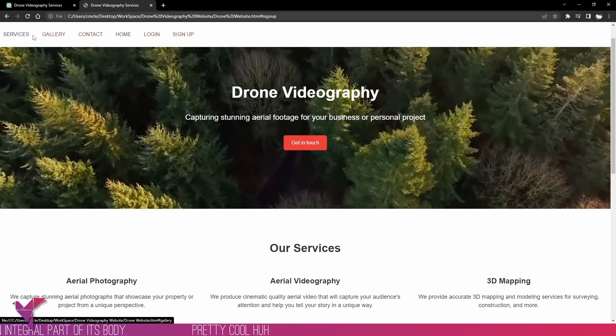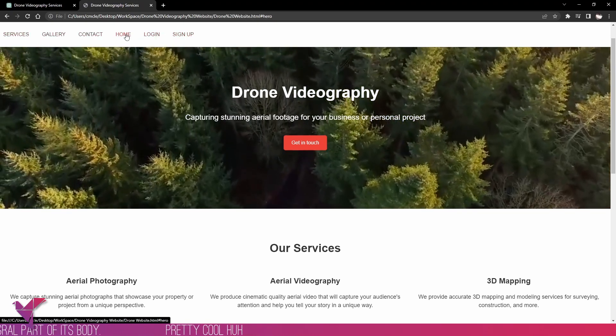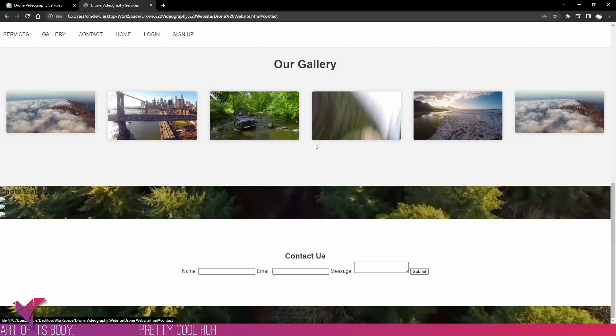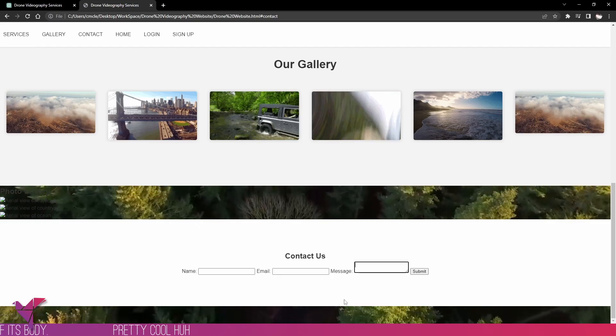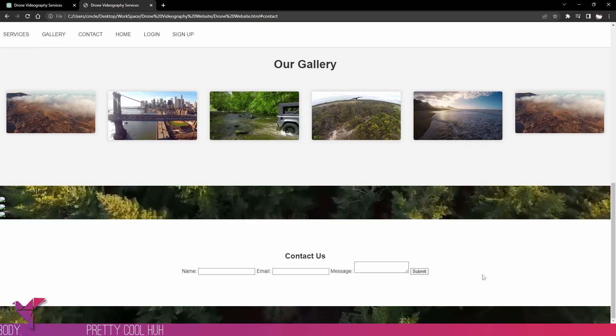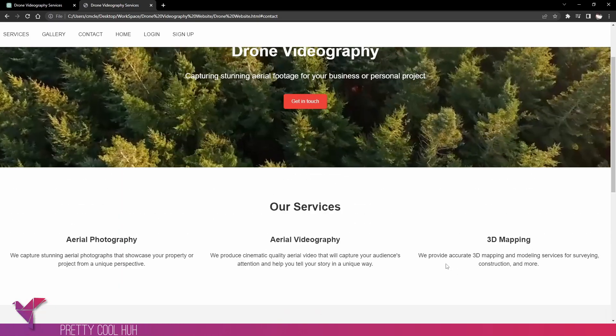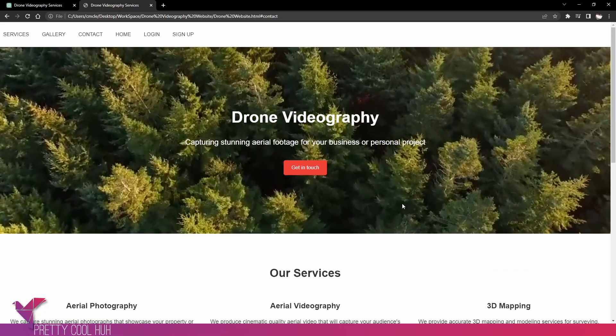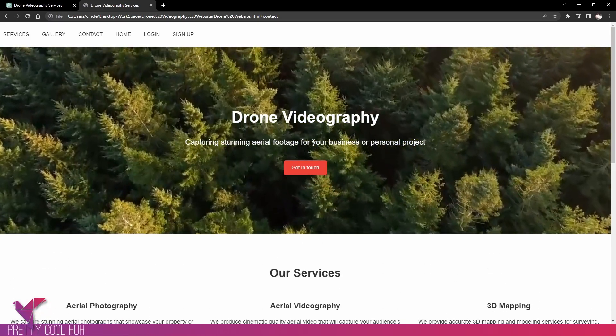So there you go - if you wanted to create a quick and easy website template, go ahead and use ChatGPT and you can start from that quite easily. See you guys on the next one.